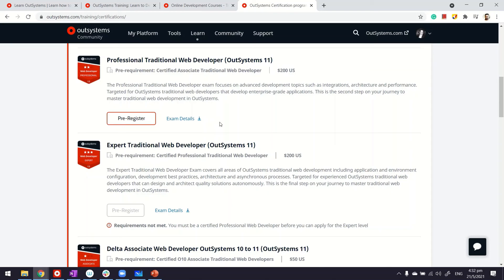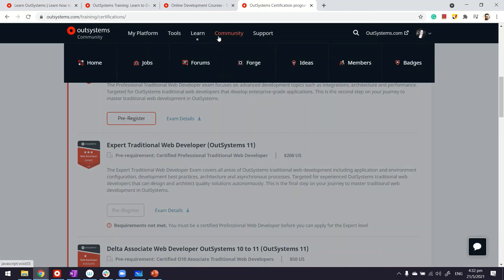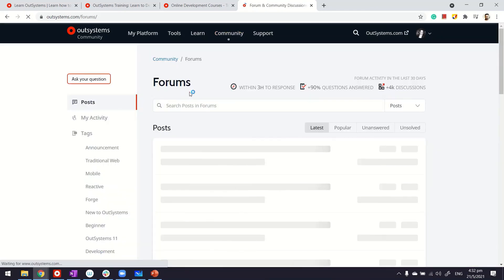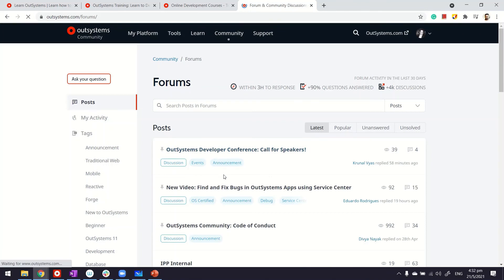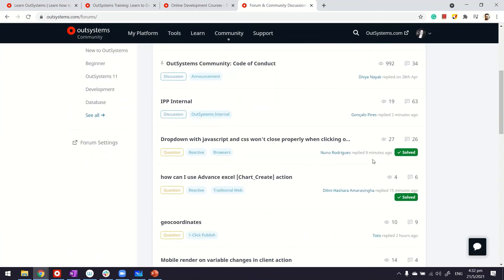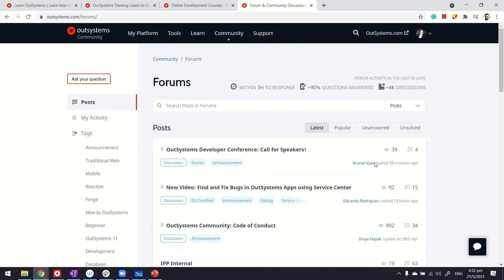While learning or during your certification exam, if you come across anything, I think our community is also a good place to go. They have forums. For example, if you get stuck somewhere, feel free to post your questions here, and the community will be there to help you out. Happy learning, thanks.